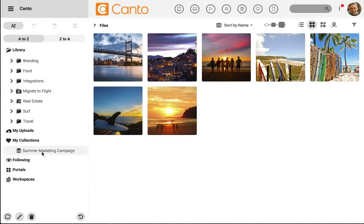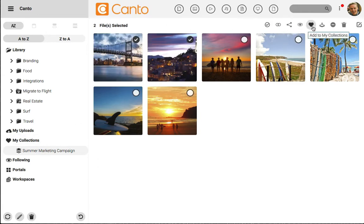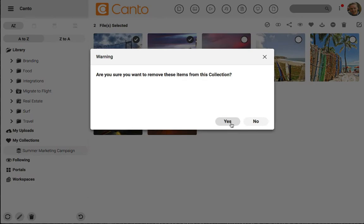Let's say that I have files in this collection that I want to remove. I can simply click on the corner of the thumbnails that I want to remove, then click the remove icon and you'll watch them disappear here.